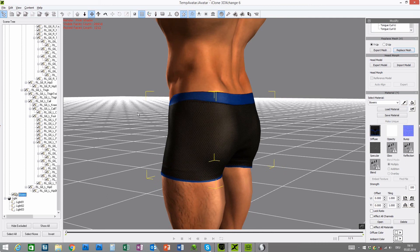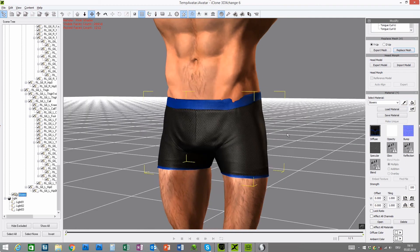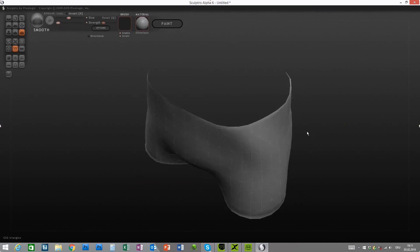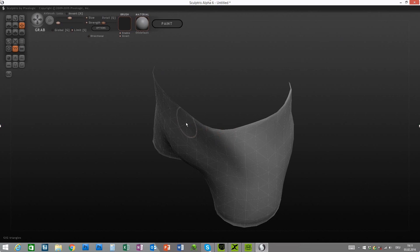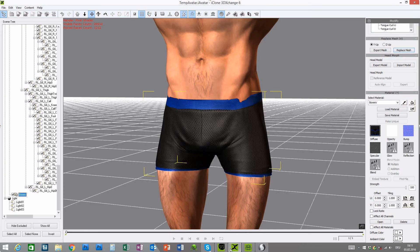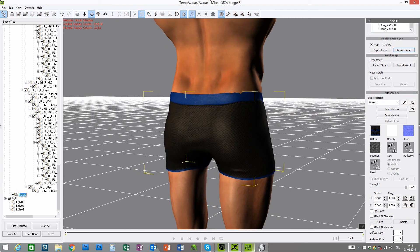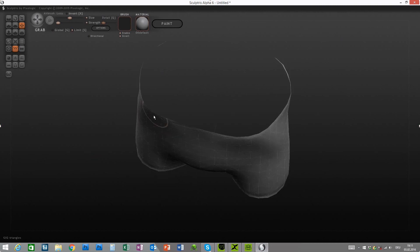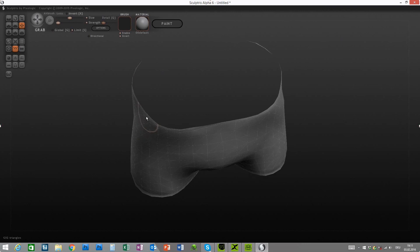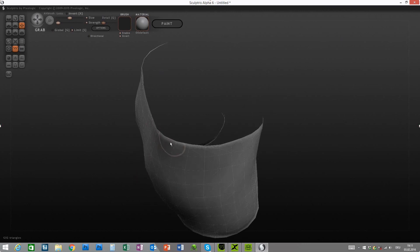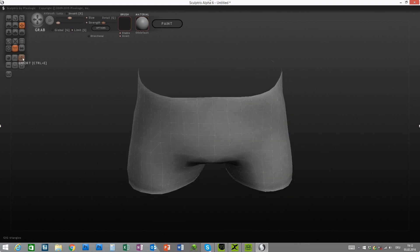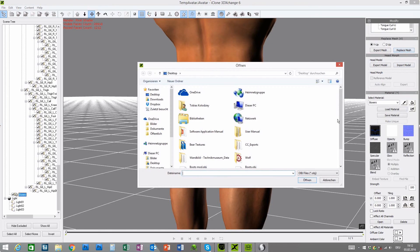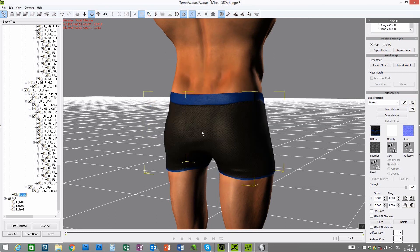Let's go back to Sculptris and fix this quickly. I think we need to increase the size a little bit and then move this out here, and as well on the other side. Let's double check — it's here and there. Then back in 3DExchange, export and replace the mesh again. It looks good — there's a little bit more to fix, so let's move this out a little bit more. Export again and replace the mesh. Looks perfect.